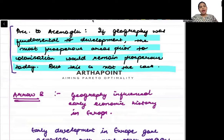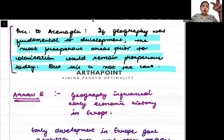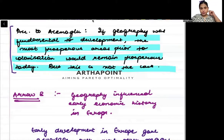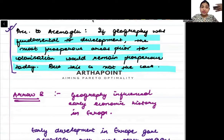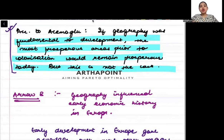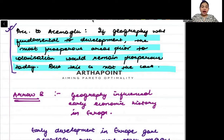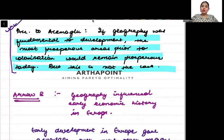Acemoglu said something very important: if we accept that geography has a role to play — that landlocked regions will never grow, or subtropical regions will not grow — then the regions which were rich before colonization should remain rich. Even if something was stolen from them, they would regain their prosperity because they are geographically rich. But that is not the case. Some countries are geographically very sound, they have everything that is needed for a country to develop, but they are still not able to grow. Because once everything was stolen from them, they never regained their original prosperity.